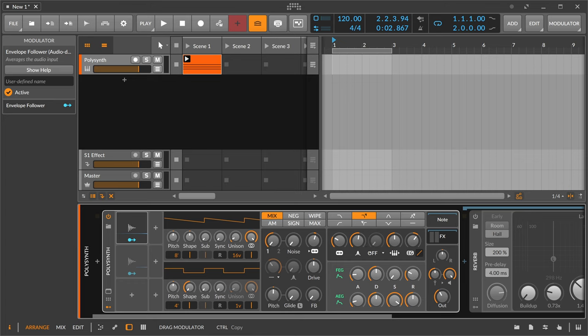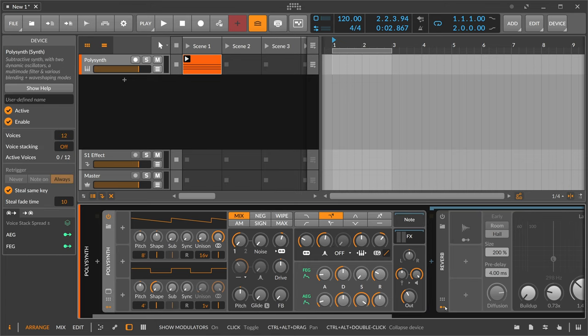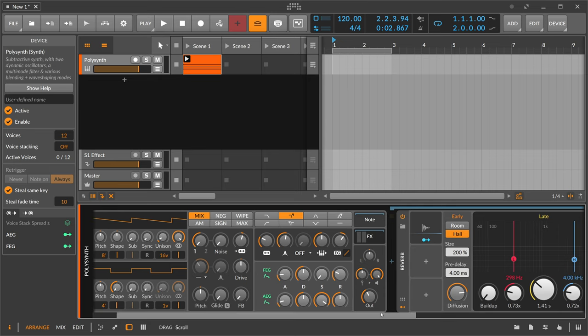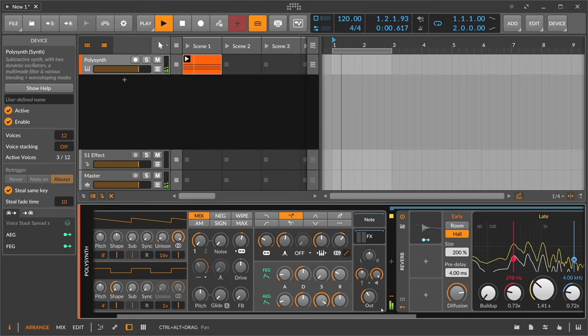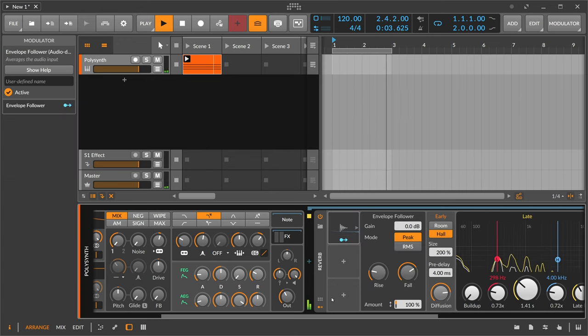But we can put this here on the reverb, for instance, because we get audio from the polysynth itself. Right, so you get your signal.